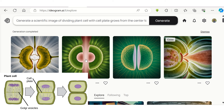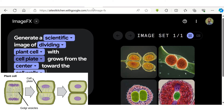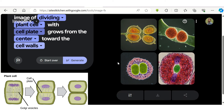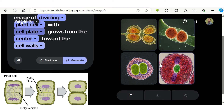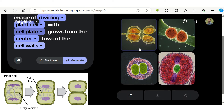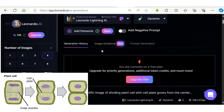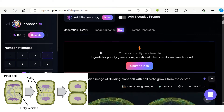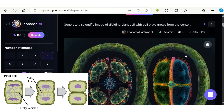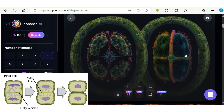Now let's see how our different AI tools generate images. Some tools generate relevant images, while the cell does not appear like a plant cell in most images. Some tools are generating more kinds of fictional images.